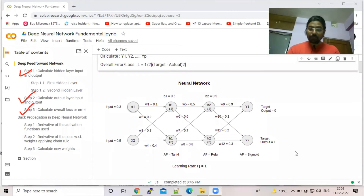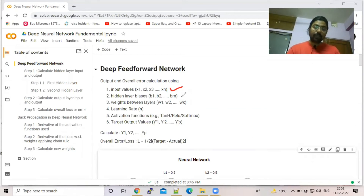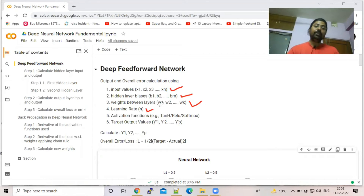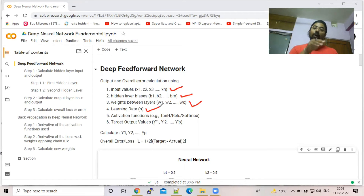The parameters you need to consider are: input values, biases for each node or layer, weights for each node, and learning rate. With gradient descent, based on the learning rate you can slowly or quickly achieve the target output value.